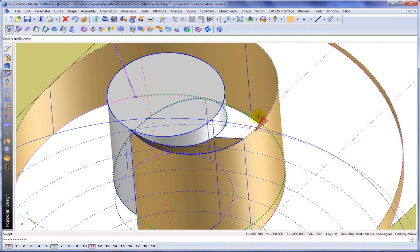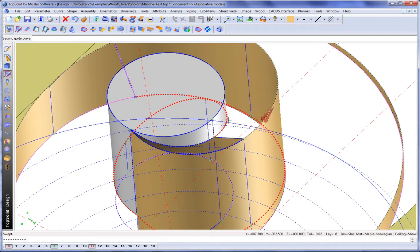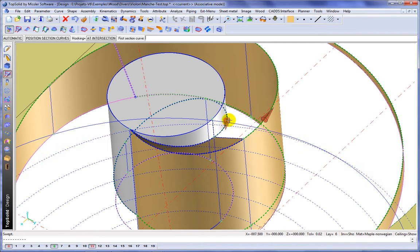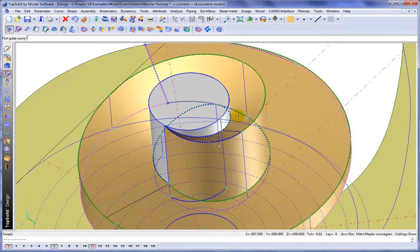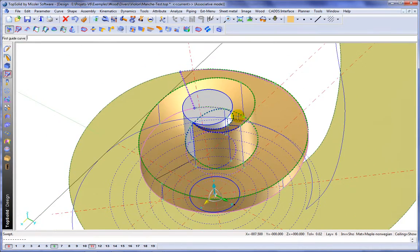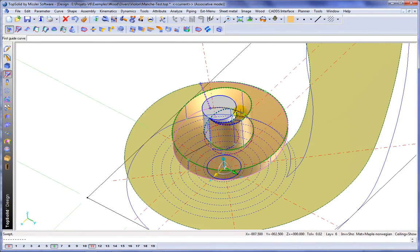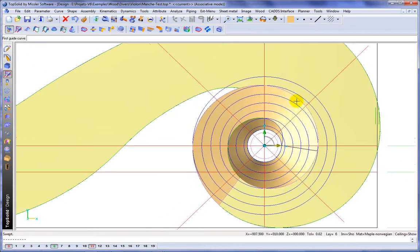So we'll choose the same guide curve there. And we'll choose this one here. And now we'll start choosing the sections. And like that, the complex modeling is complete.